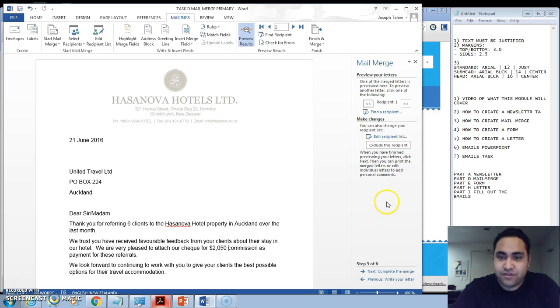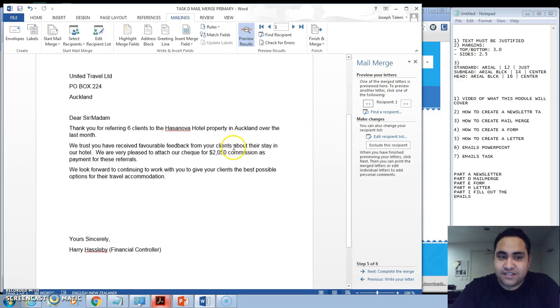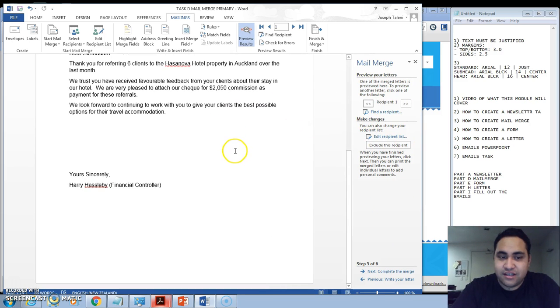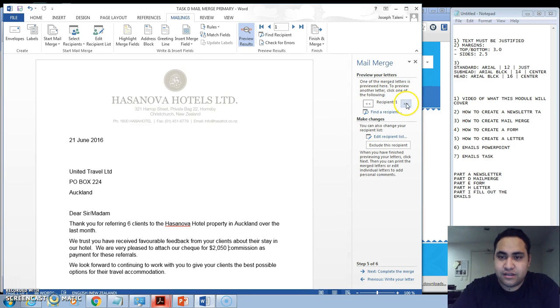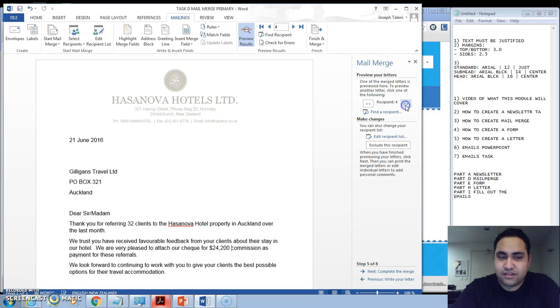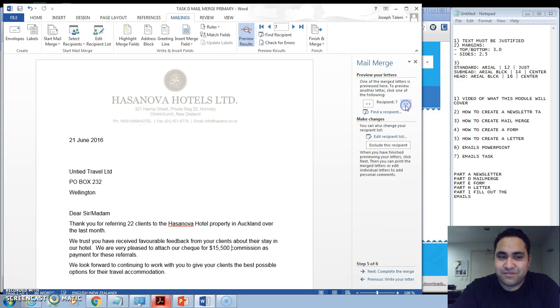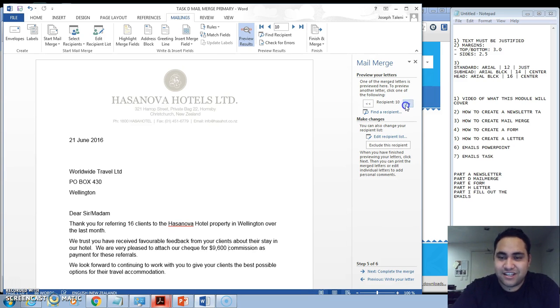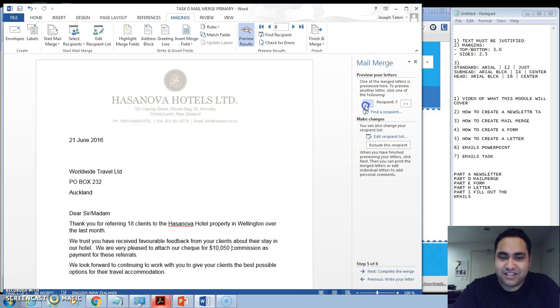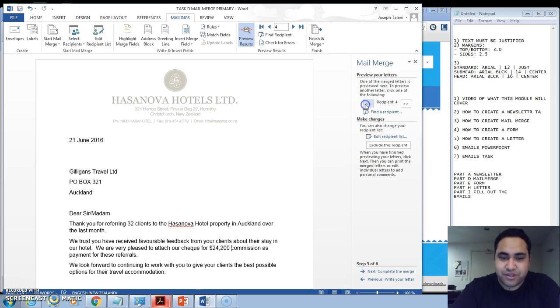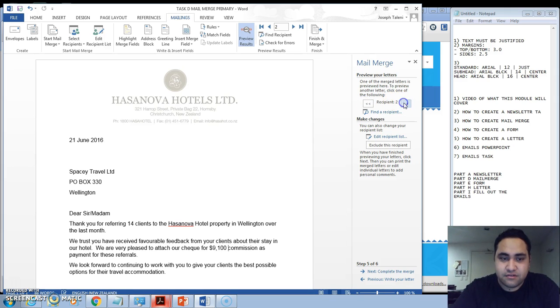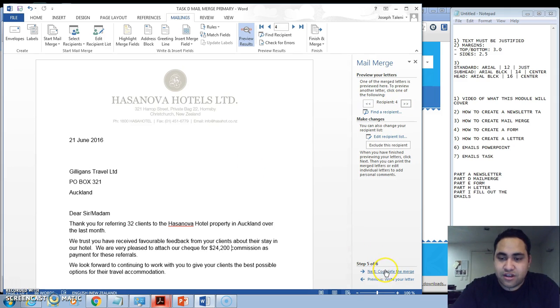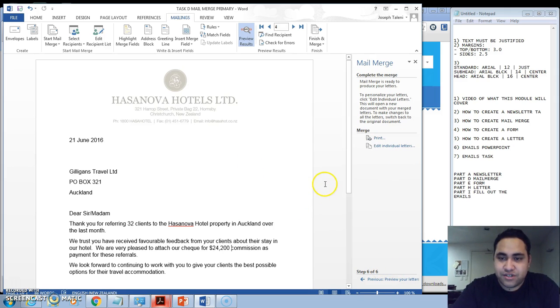And then Next to Preview. So what this does is if you look here, you'll see that it gives you an option to preview what the letter looks like here. So you notice how it changes automatically to the information. Kelly's first up, and you'll see that the commission changes, the address changes, and the locations as well as the referrals.